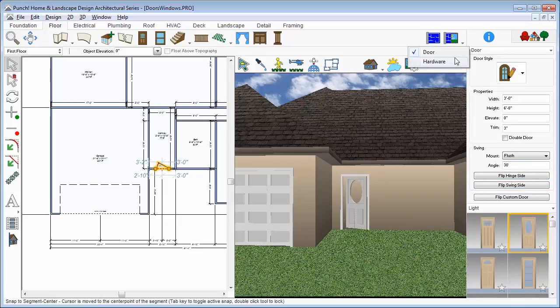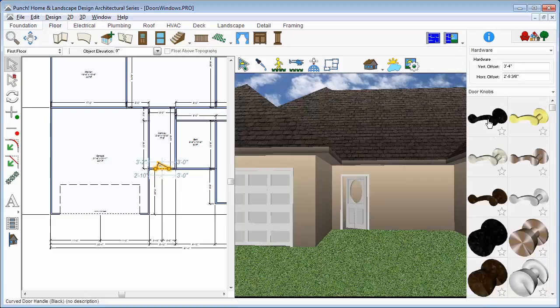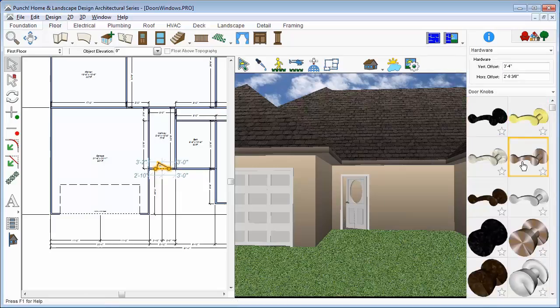You can also choose Hardware while the door is selected. Just switch to the Door Hardware Properties and select the hardware style that you'd like on the door.